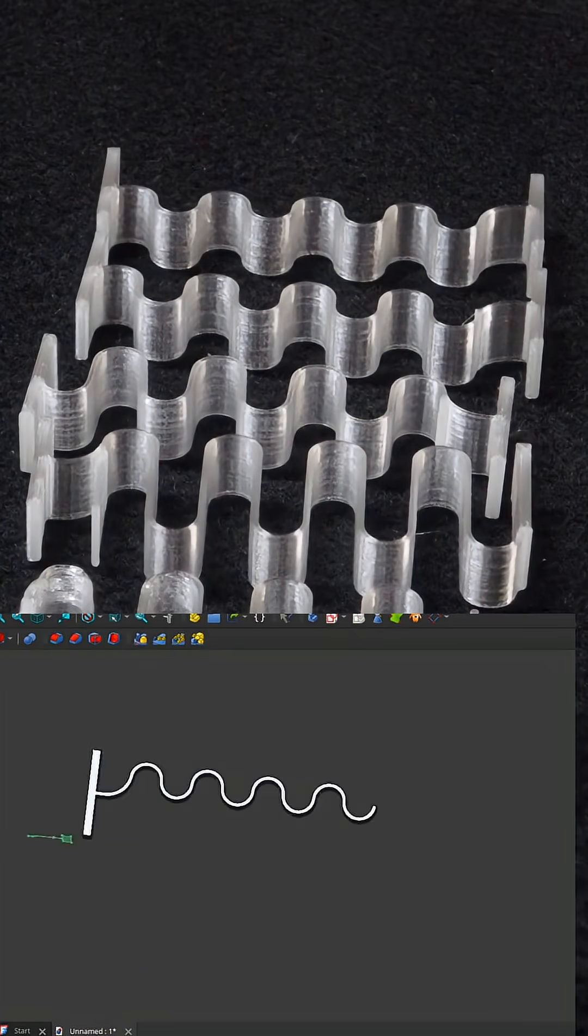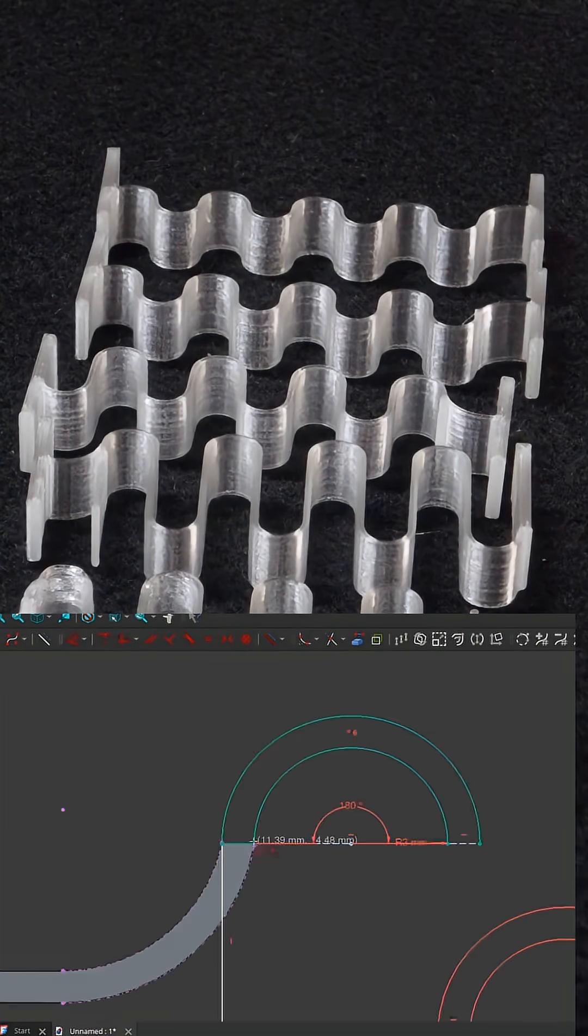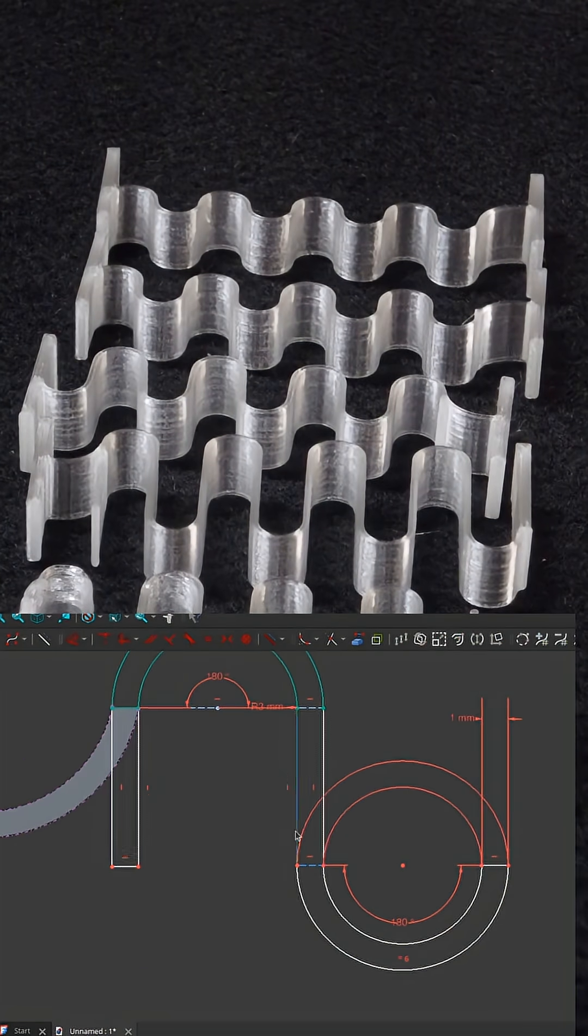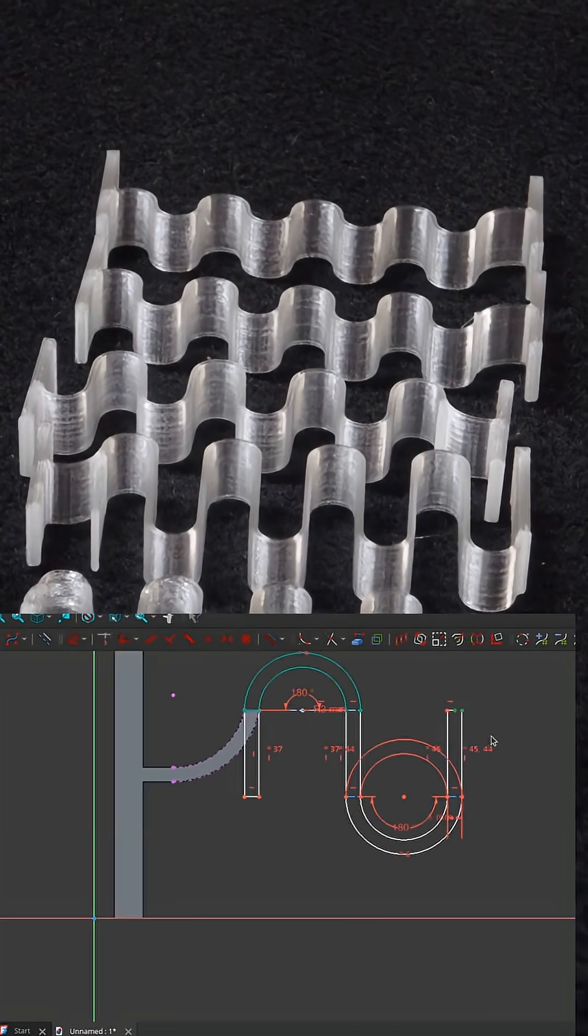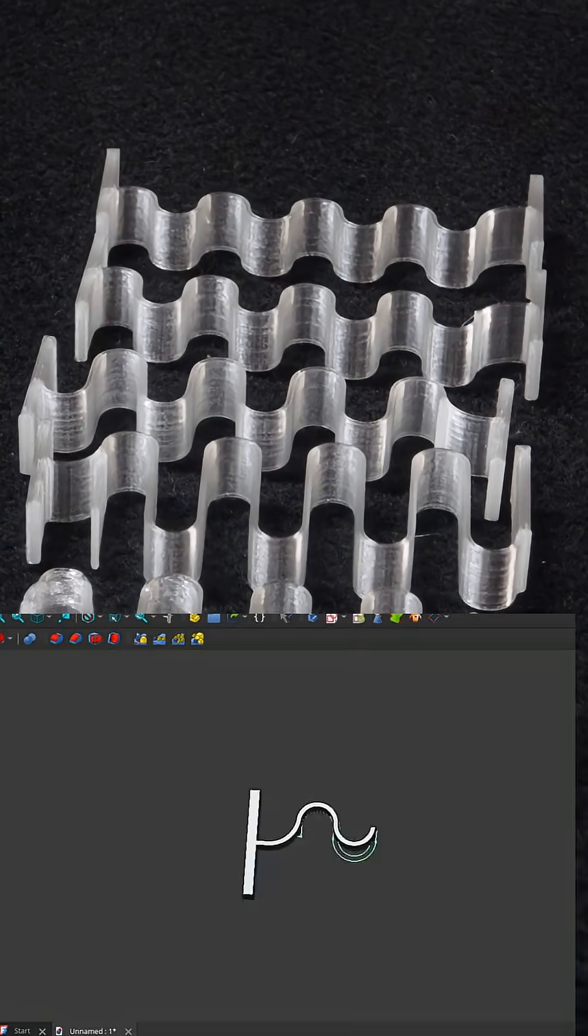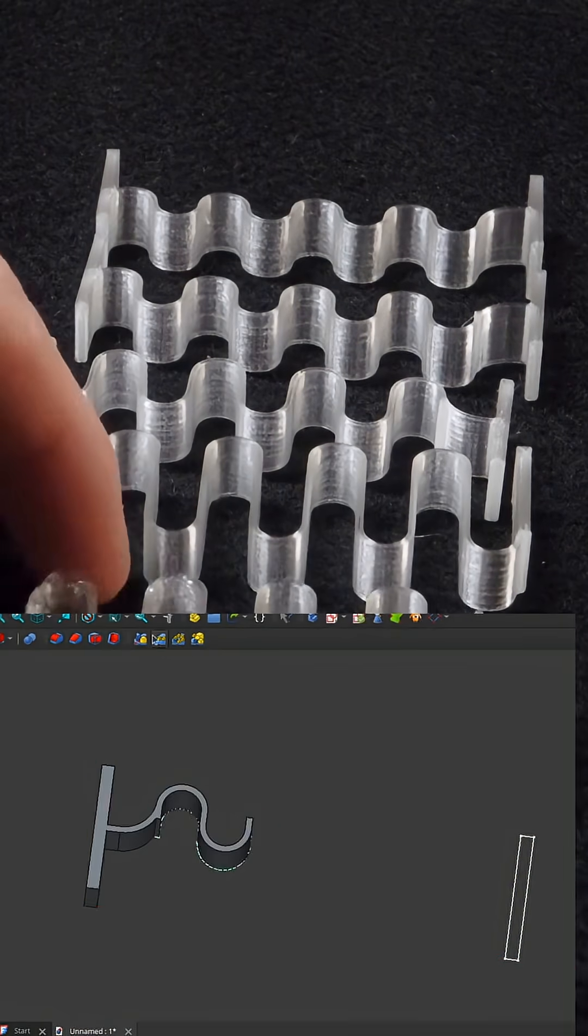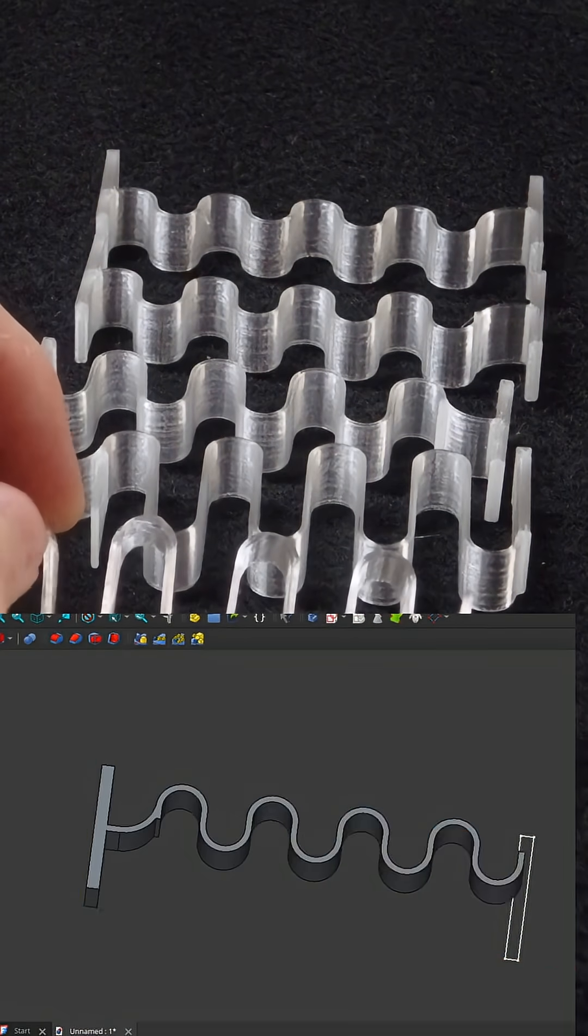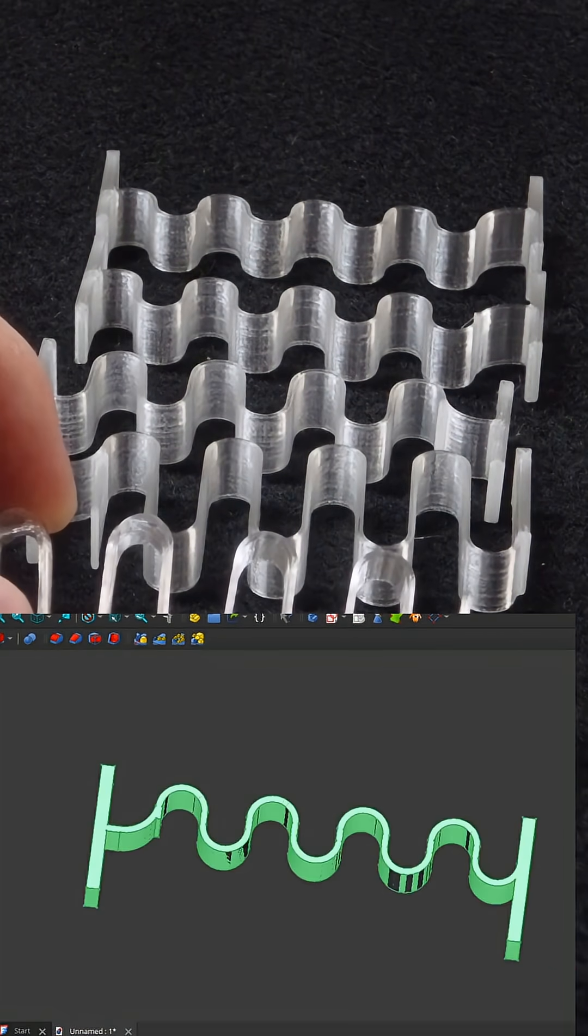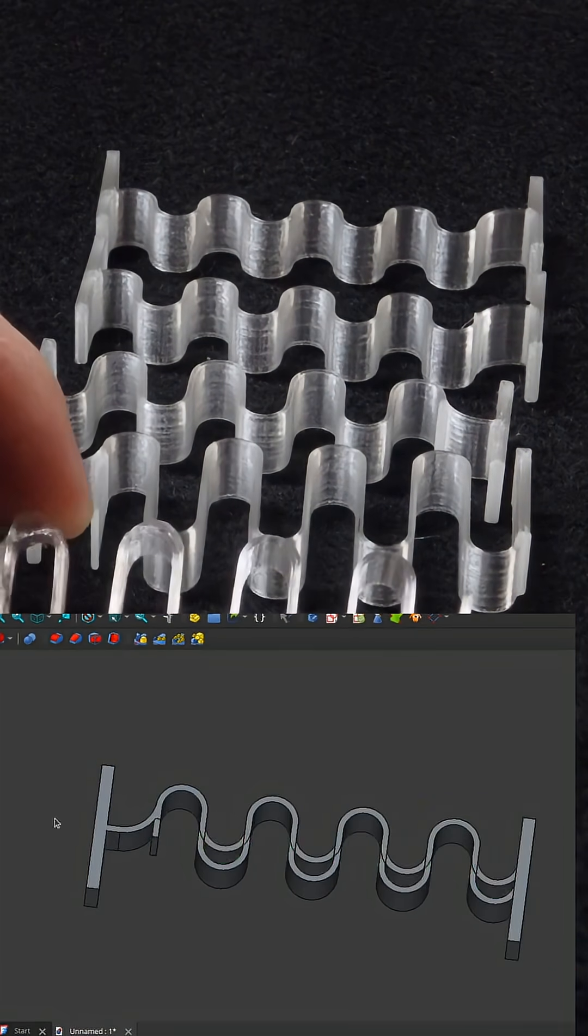Here we have some experiments I was doing with some springs. The only thing that changed between these is the distance here and here for the spring.